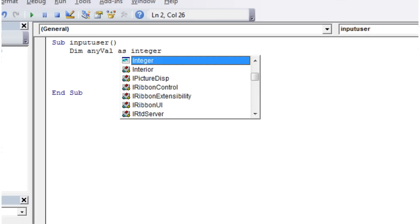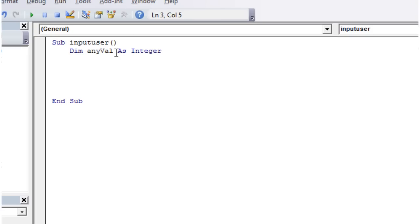I'm going to declare this anyval as integer. And an integer is just a whole number. So it can be 1, 2, 3, 4, but you can't have numbers like 1.5, 2.5, 3.5 and so on. I'll show you how to do them when we come on to later tutorials.